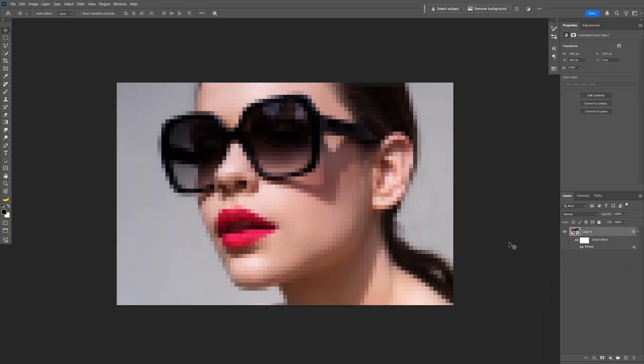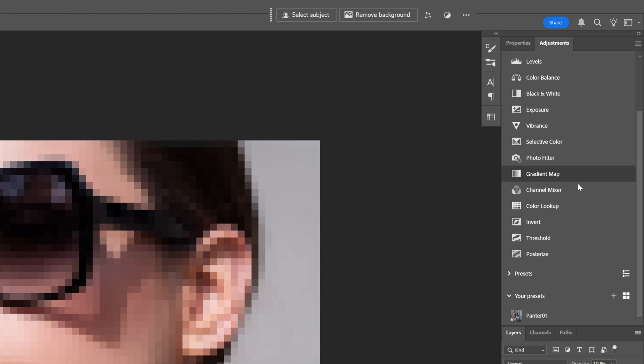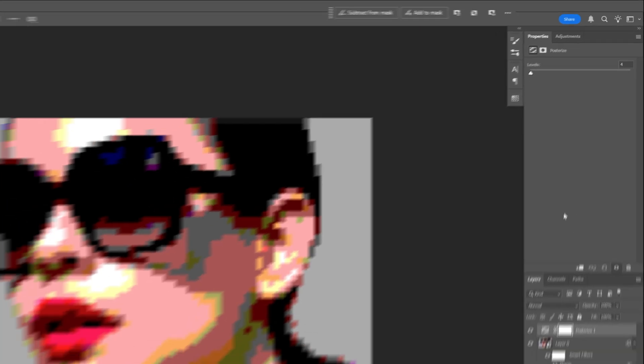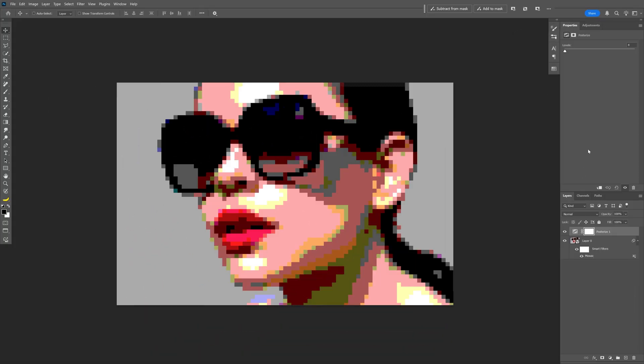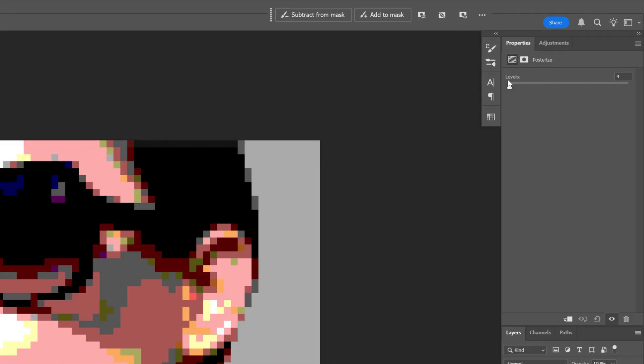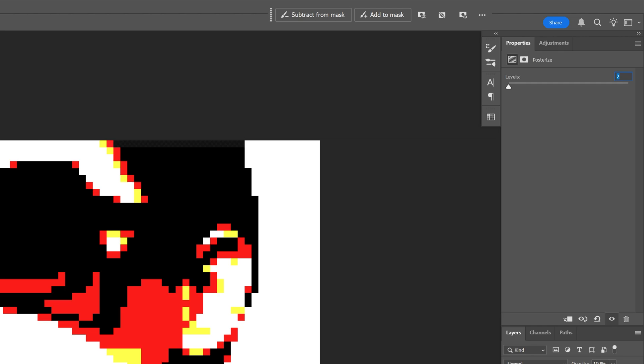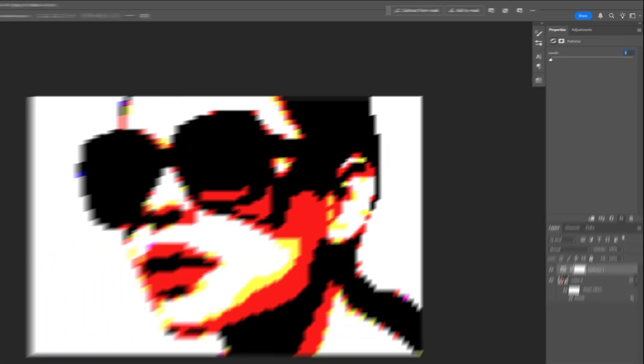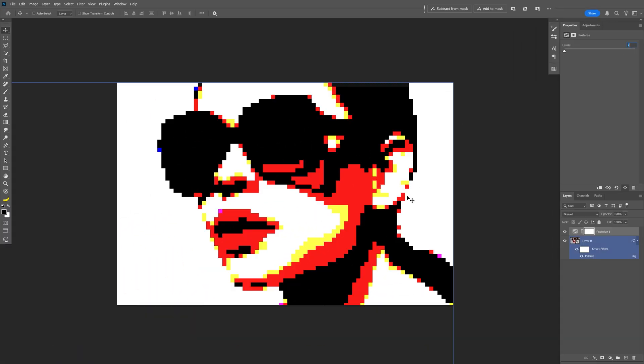In order to make that colorful pixelation effect we're going to go to Adjustments, scroll down and here we can find Posterize. As you can see we got some colorful pixelation going on but we're going to need to reduce this, so we're going to go to the levels and decrease it all the way down to two. So now we are left with two main colors, the red and the yellow, and besides that we got the black and the white.